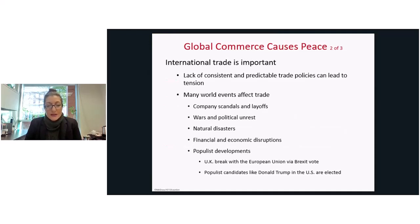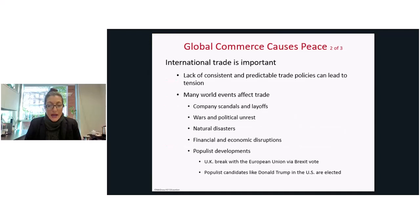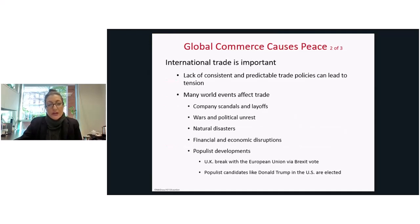Populist developments, as we've seen with the Brexit vote in the UK and Trump in the US, also affect trade. For these reasons, international trade is very important, and when we have stability in international trade, we have peace.